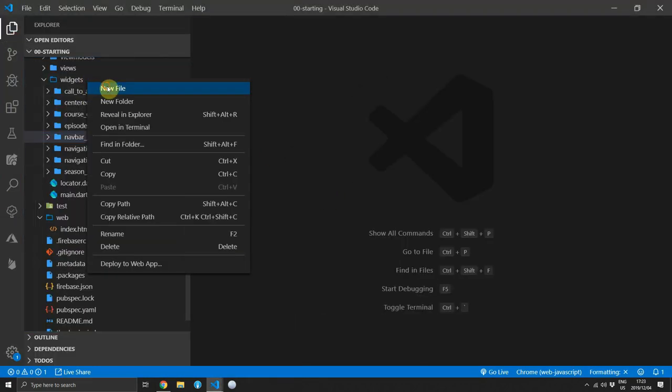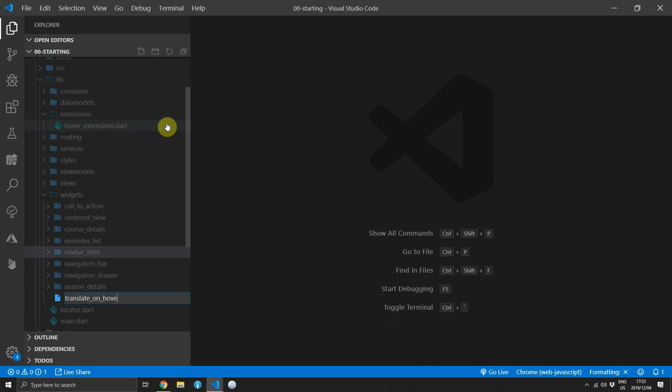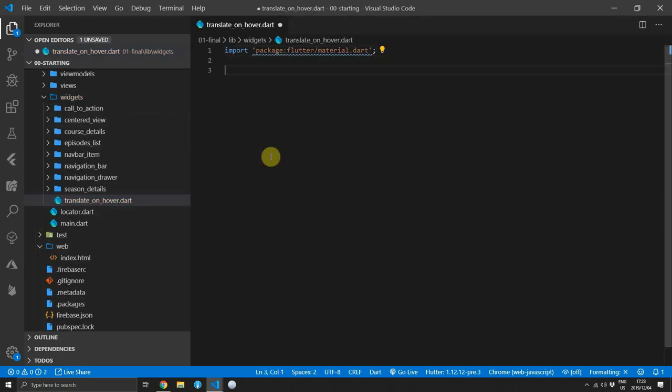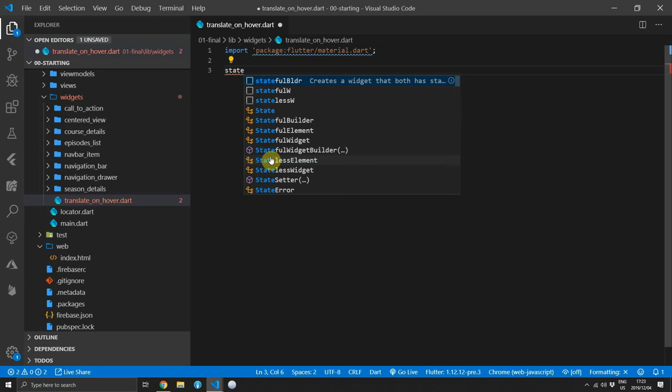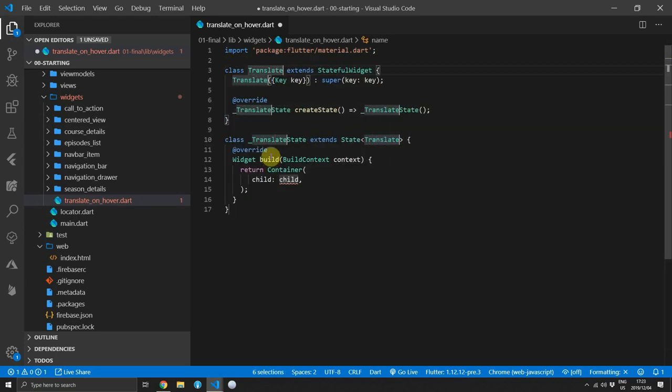Head over to the widget folder and create a new file called translate on hover. I'm naming it specifically like this because that's all that we're doing, but this can be a general use widget that does many different kinds of animations for your widgets.